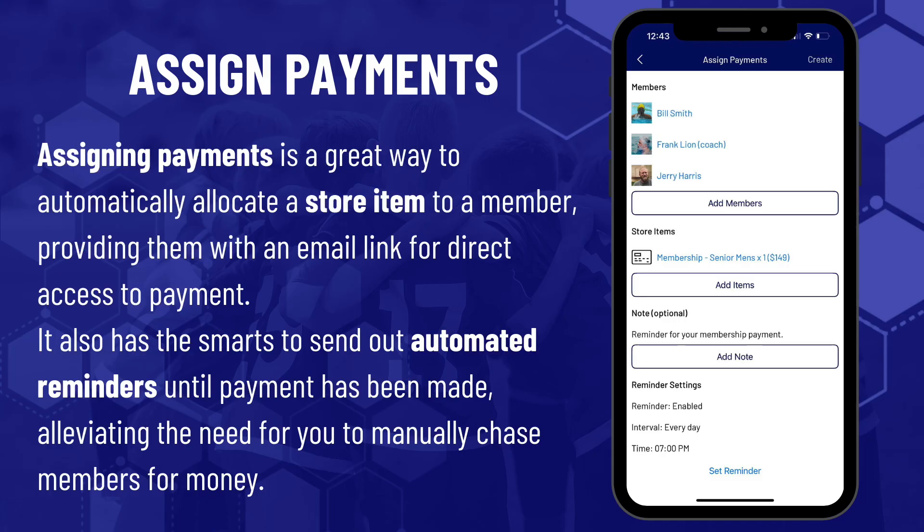Assigning payments is a great way to automatically allocate a store item to a member. It provides them with an email link for direct access to payment, and has the smarts to send out automated reminders until payment has been made, alleviating the need for you to manually chase members for money.